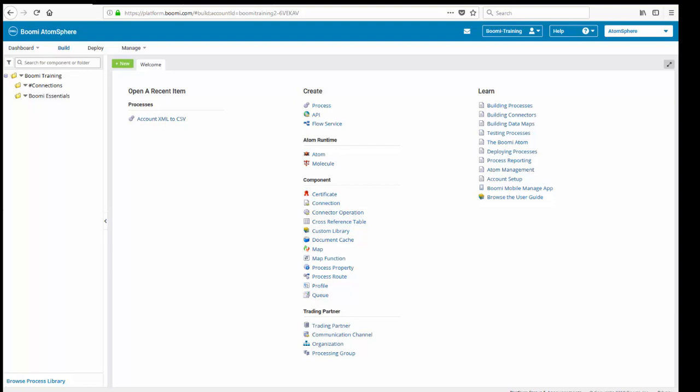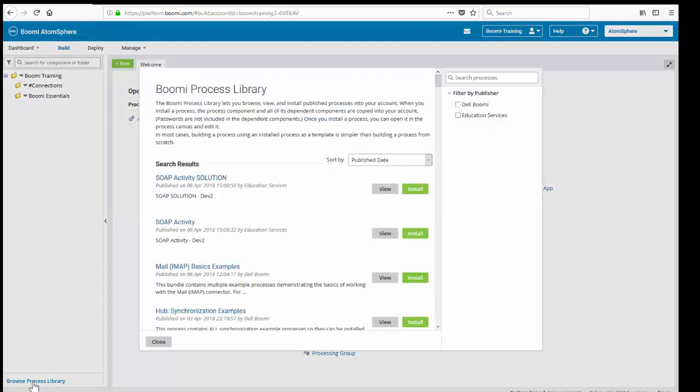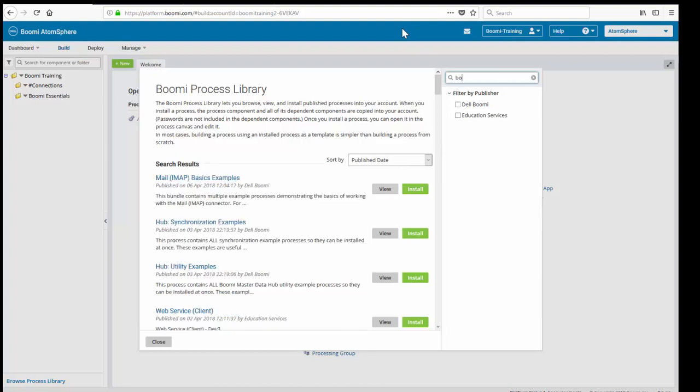That concludes exercise number one for our folder setup. What we're going to do is move into exercise number two, and we're going to download a process from the Process Library. We're going to click on the Process Library, which is at the very bottom of your folders. We're going to search for Boomi Essentials.